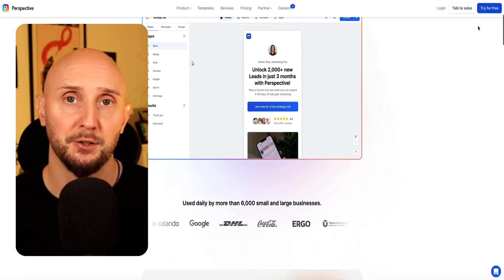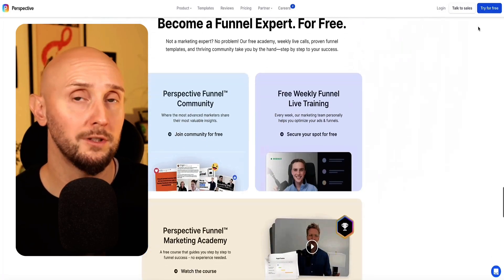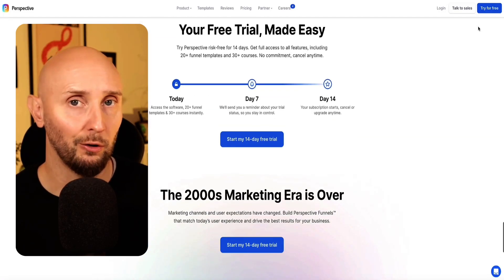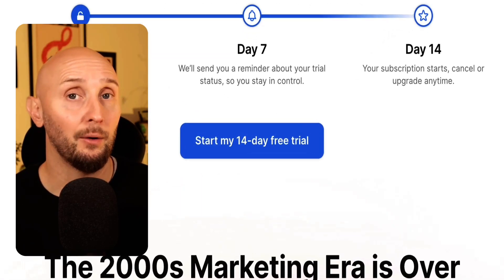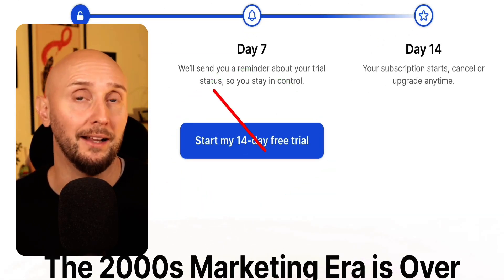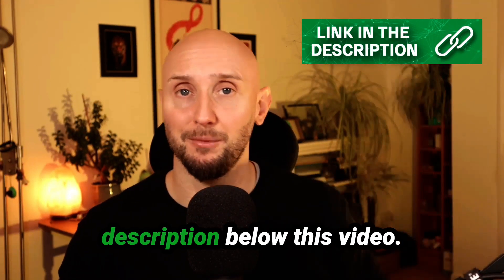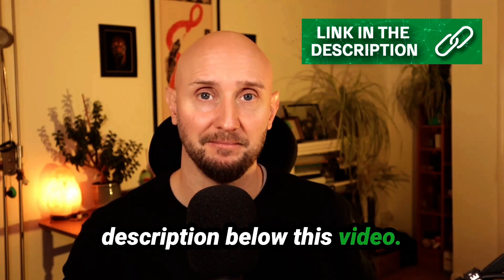If you don't yet have access to Perspective Funnels, they do offer a 14-day free trial on their website. However, I have a unique link that will get you an extended 30-day free trial. If you want to access that, the link is in the description below this video.